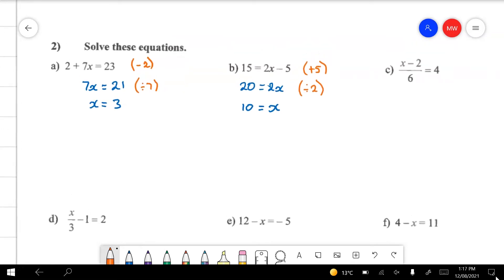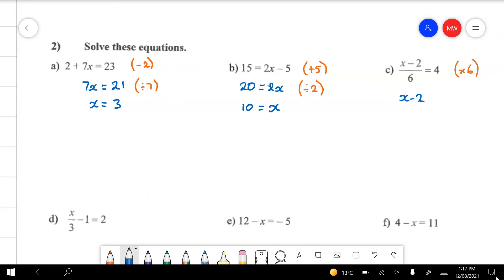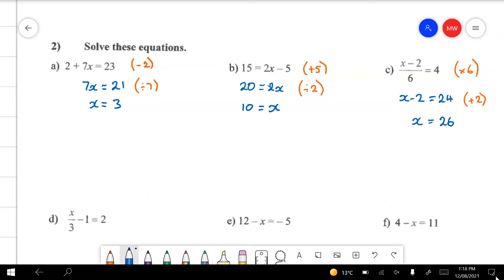In question C, it's really important that I remove the 6 before the 2. It's telling me to divide by 6, so I'm going to multiply by 6 on both sides, and all I'll have left is x minus 2. All I'll have left on the other side is 24. Now it's telling me to subtract 2, so I'm going to add 2 to both sides. All I've got left is x and all I've got left is 26.